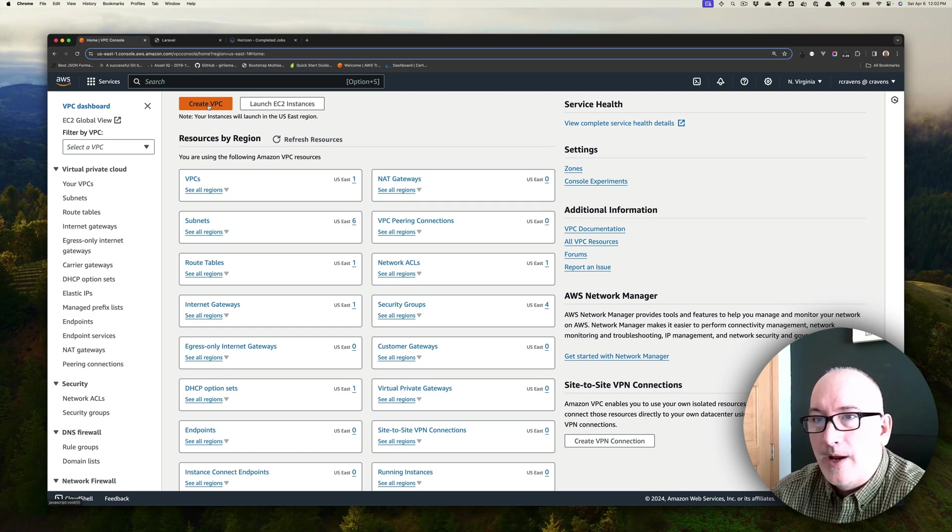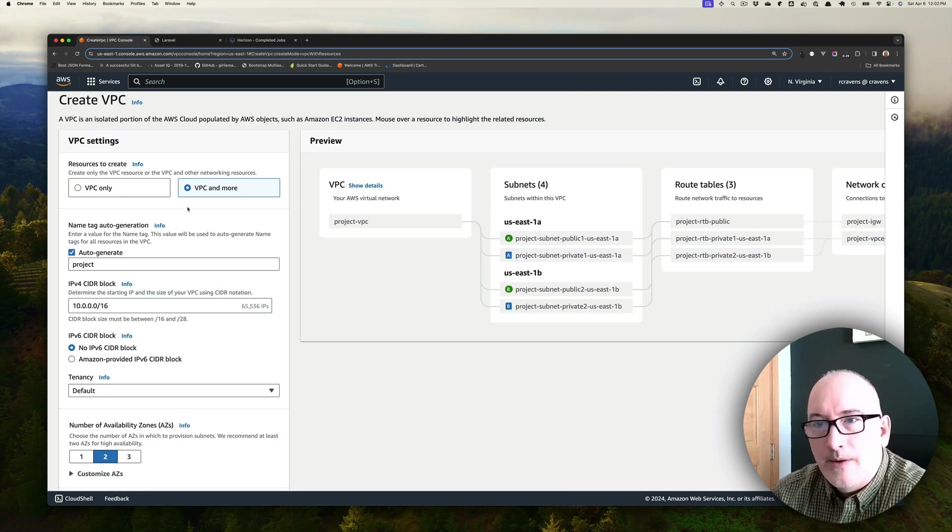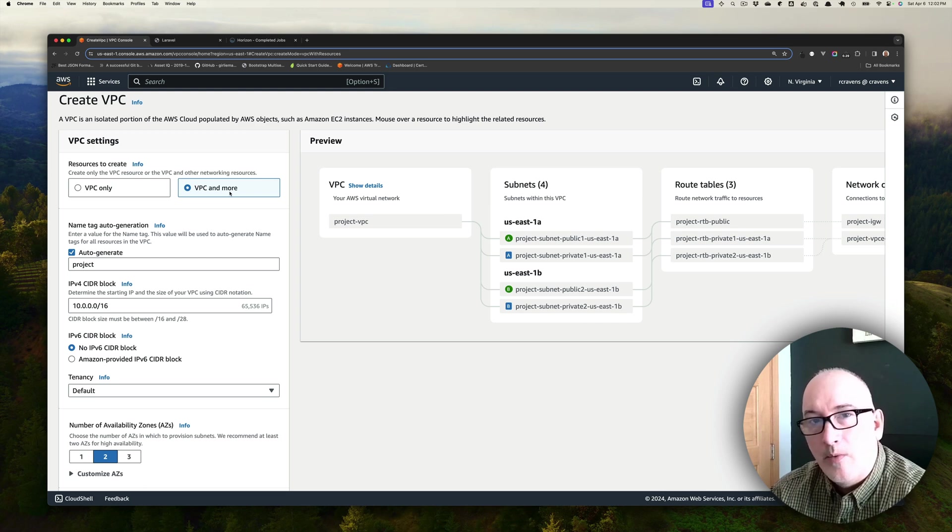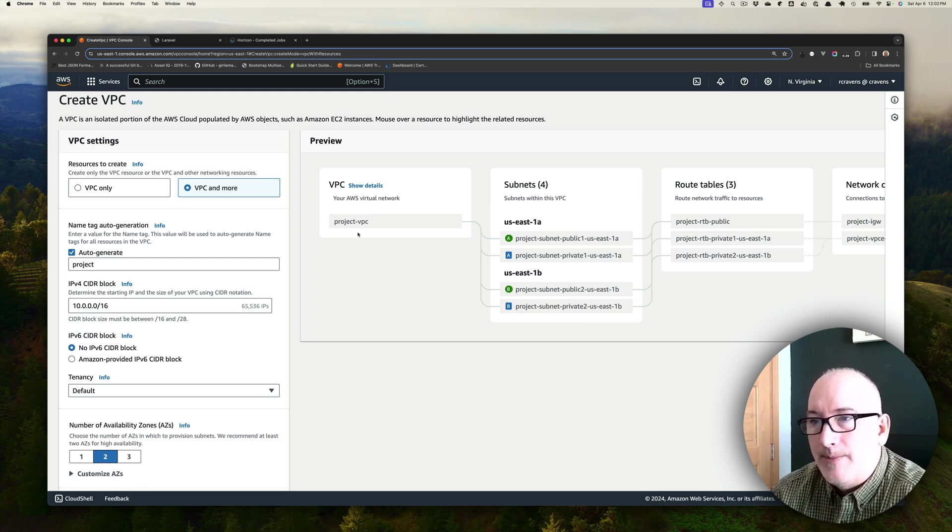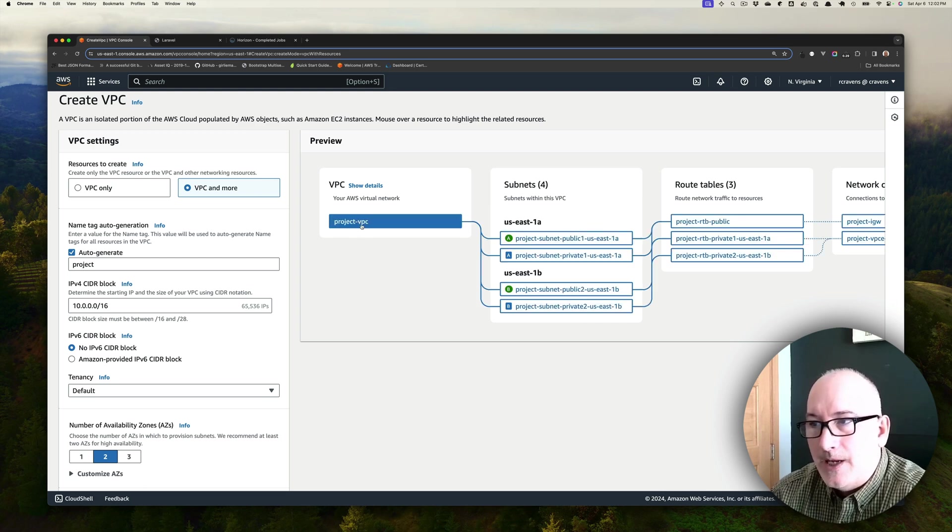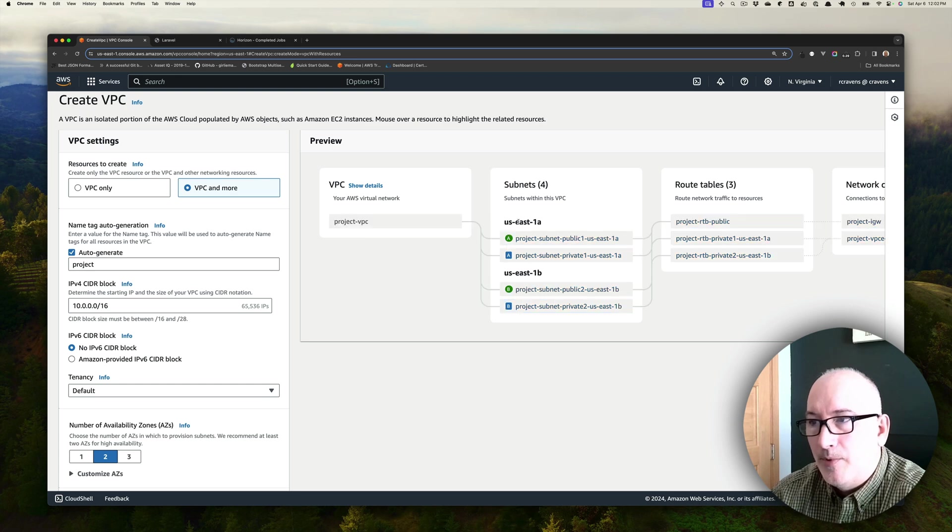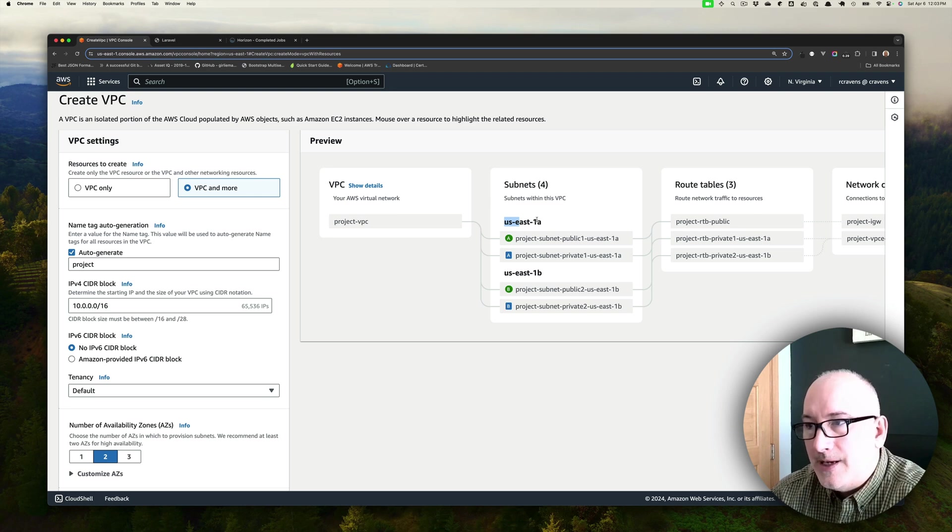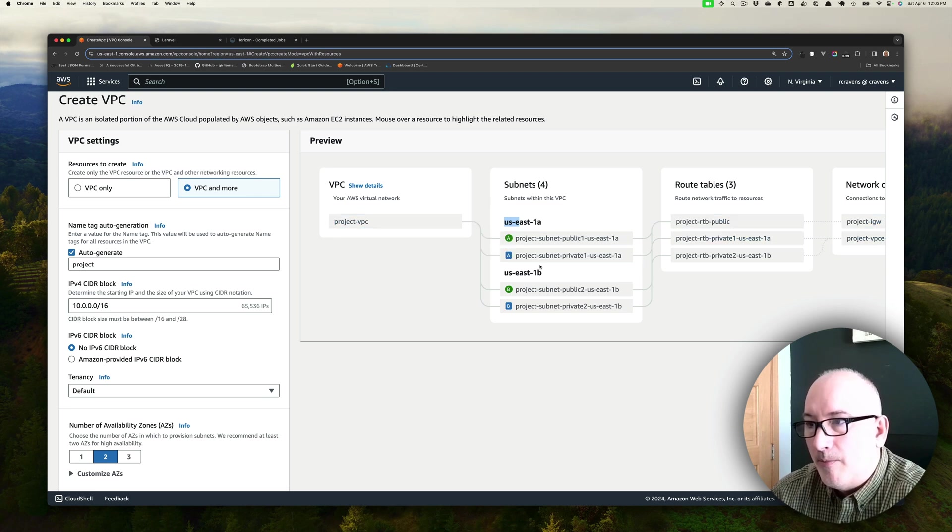We're going to click create VPC, and we're going to go with VPC and more because by default it's already configuring where we want to end up. There's going to be one VPC deployed to multiple AZs, in this case East 1A and East 1B. And within each AZ, there's going to be one public and one private subnet.